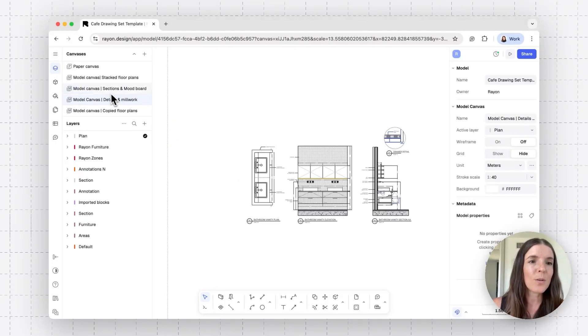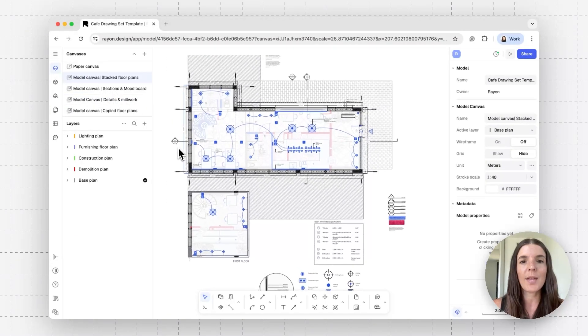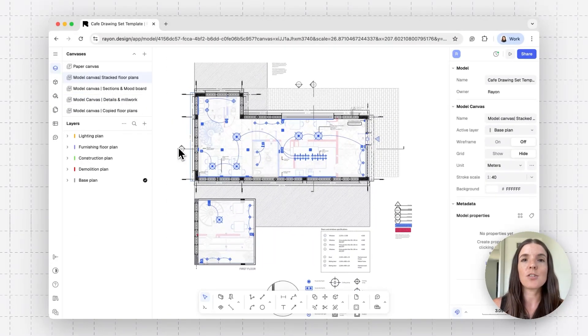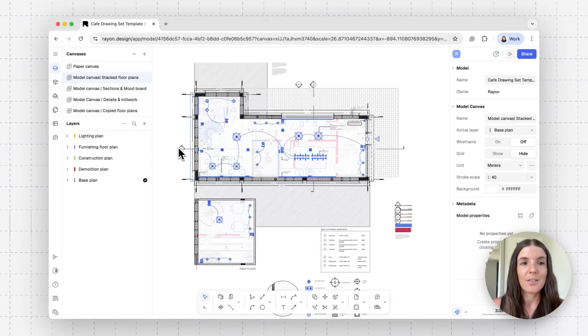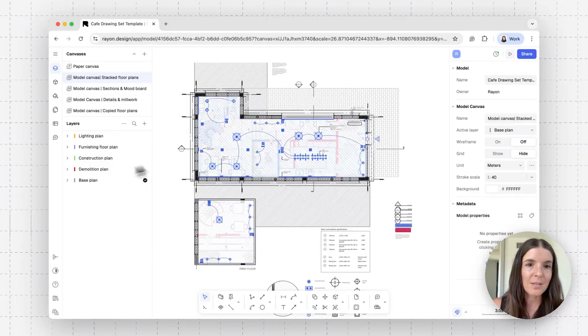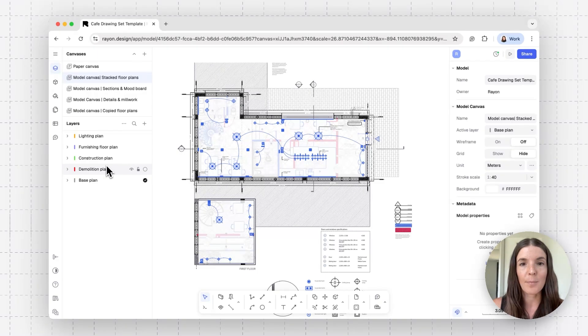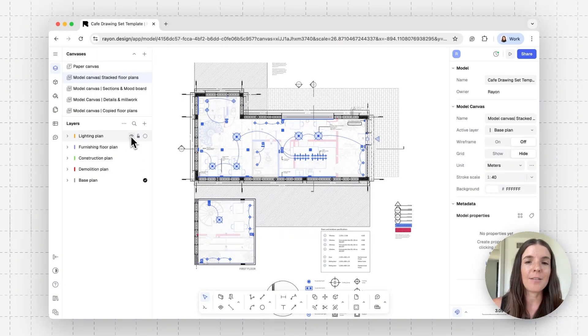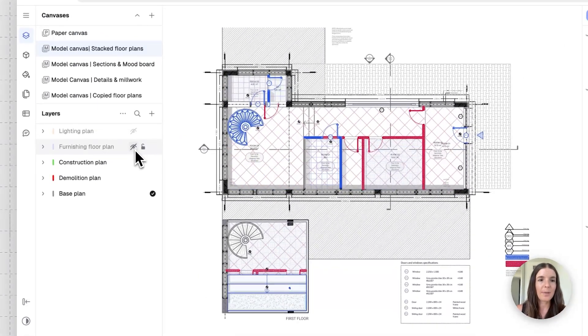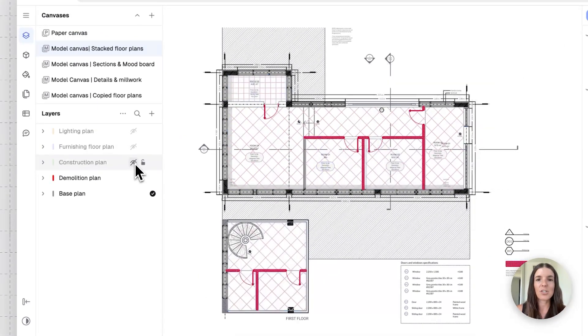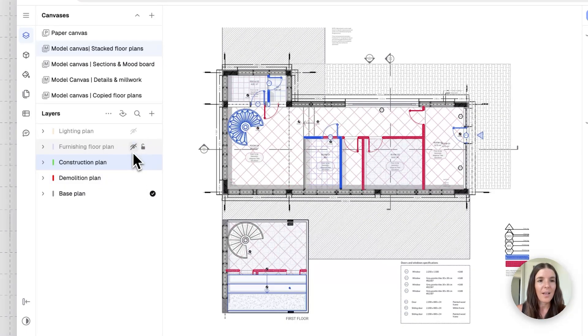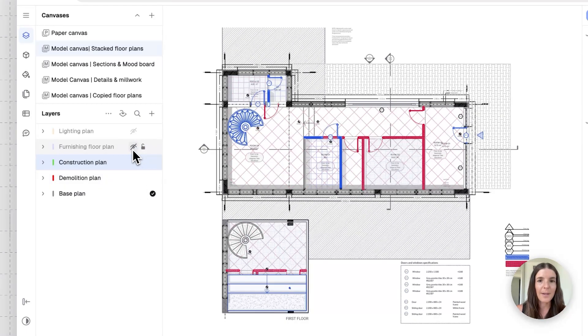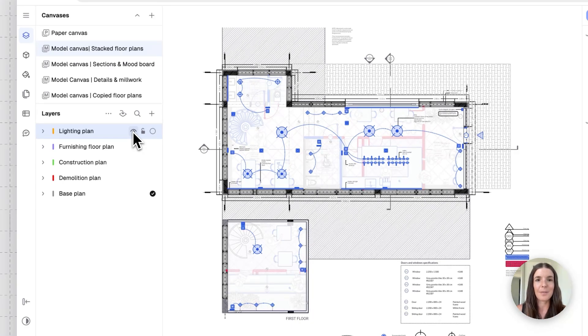And I just want to go back to my floor plan model and show that for each model canvas, you have different layer settings. So in this model, I have my floor plans stacked one on top of the other. You can see here that I have lighting plan, furnishing plan, construction and demolition, each one set on a different layer. And this will come in handy once I create my document set. So let's see how that can be done.